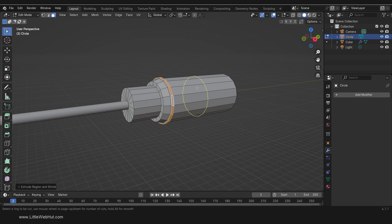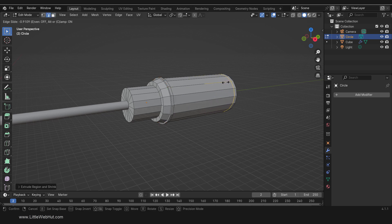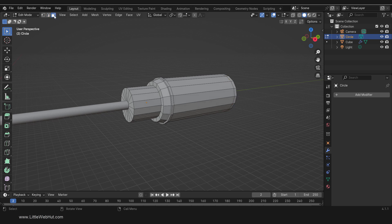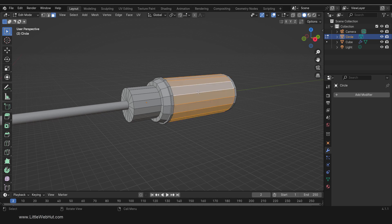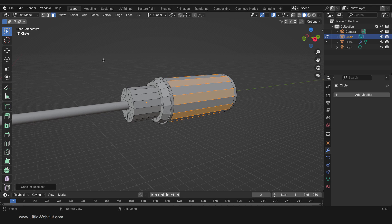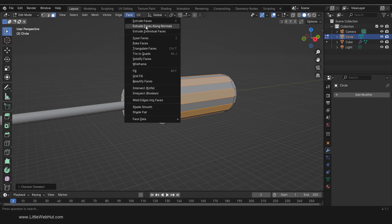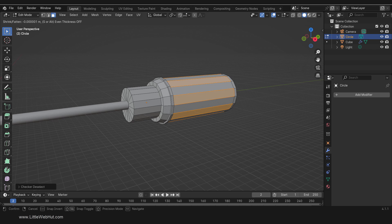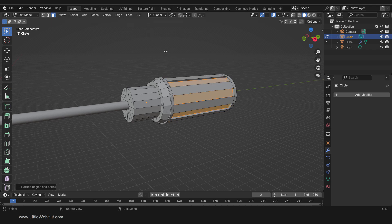Now press Ctrl-R and add a loop cut near the right edge of the handle. Then switch to Face Select Mode, hold the Alt key, and select this ring of faces. Now we're going to limit this selection to every other face. We can do that from the Select menu by choosing Checker Deselect. Then from the Face menu select Extrude Faces Along Normals. Then type minus 0.5 and Enter. Then press E and right-click — this adds another set of vertices with a distance of 0, which will add extra definition to these edges after we add a Subdivision Surface Modifier later on.